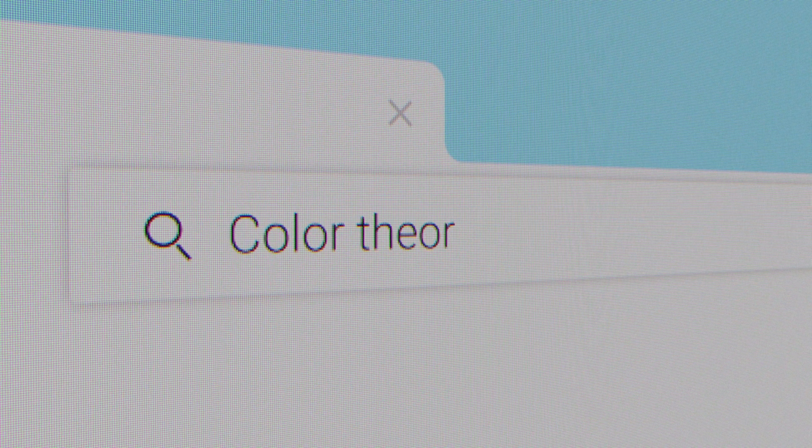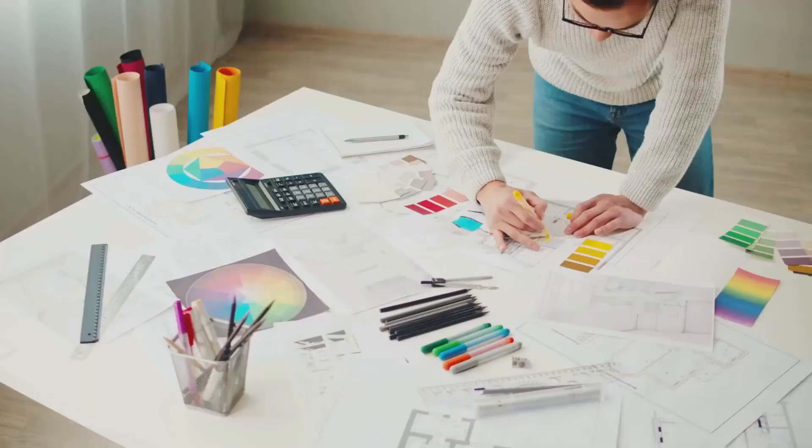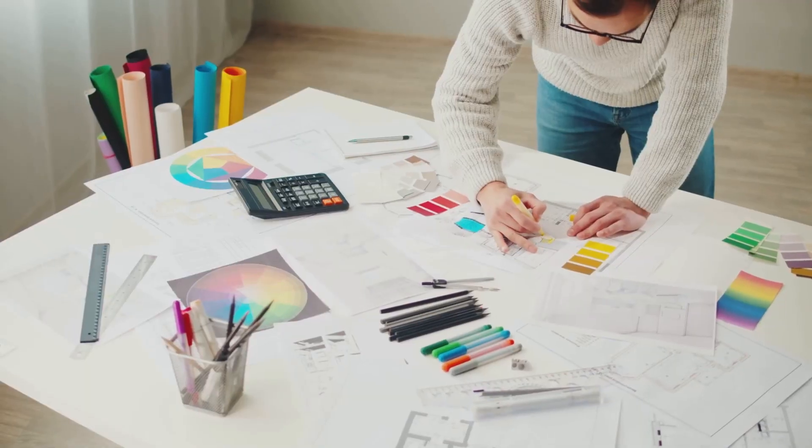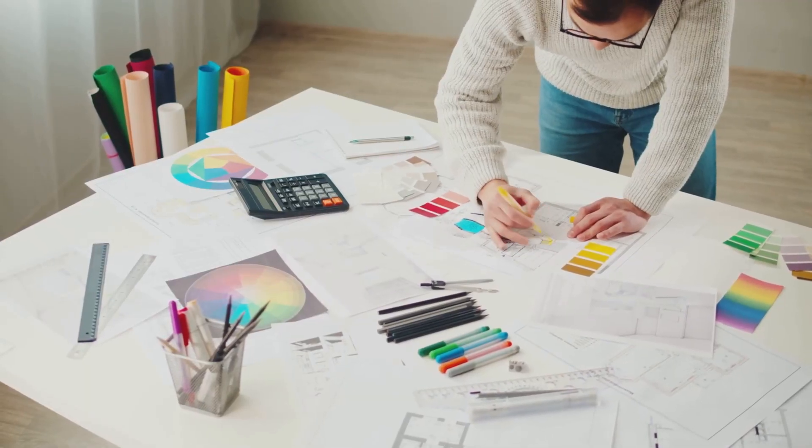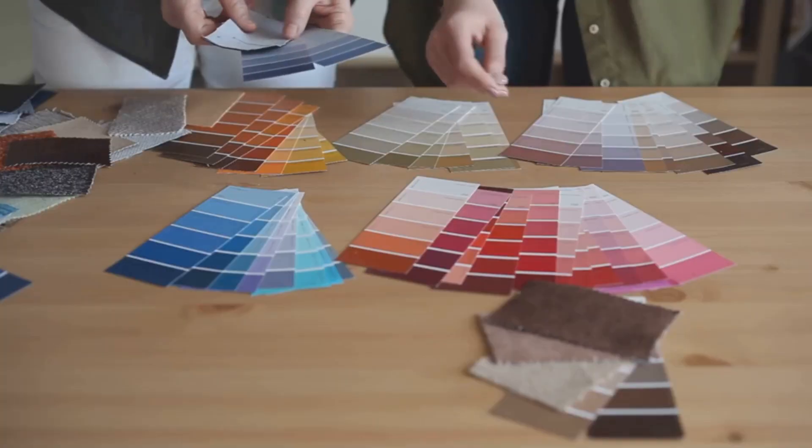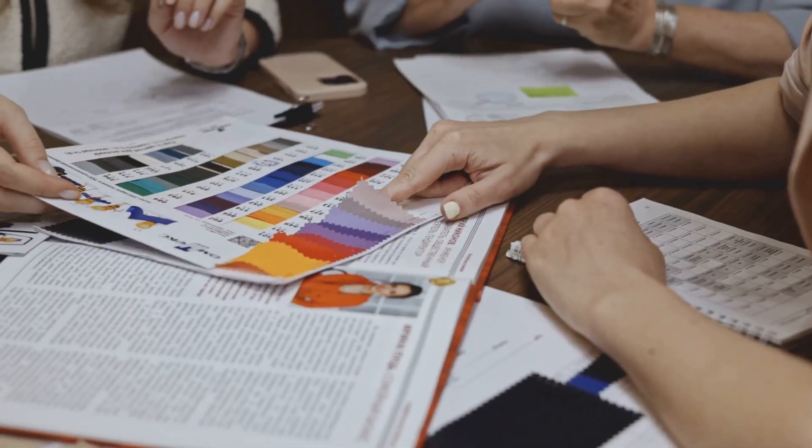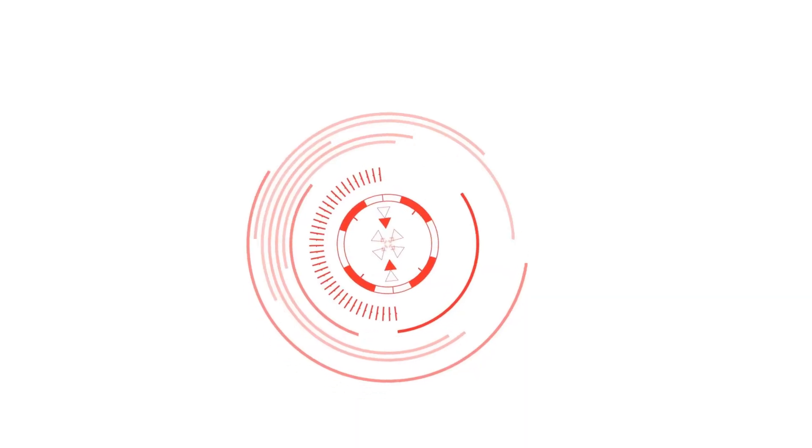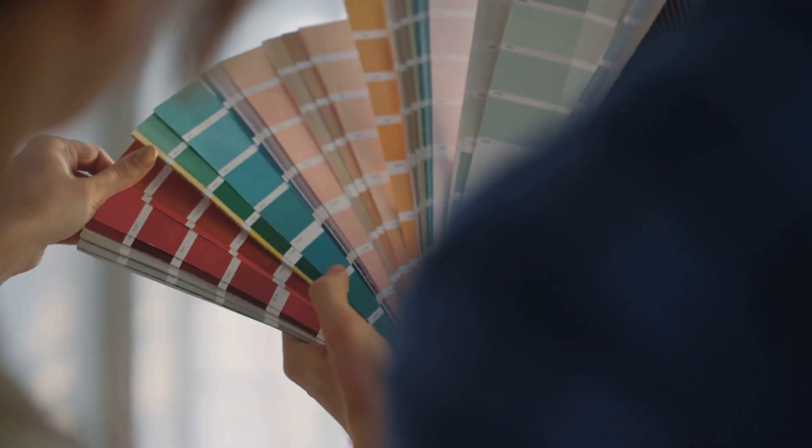Like posters, websites, or brand identities. It's a really intuitive way to explore color possibilities.